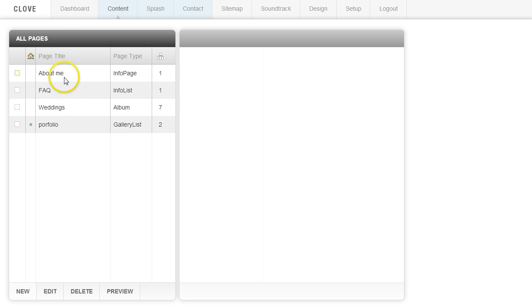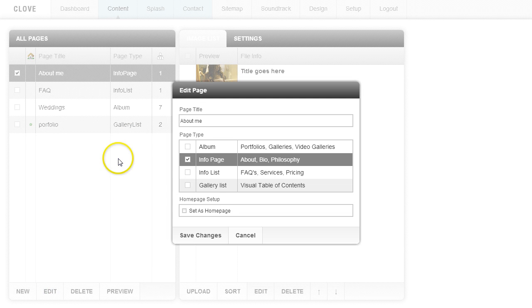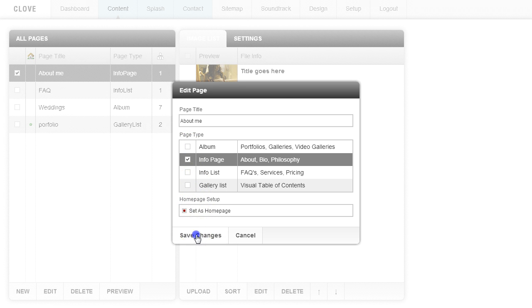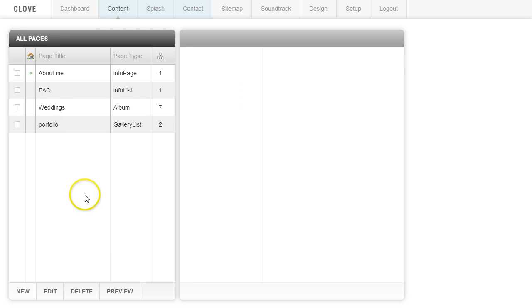So if you were to change this and you wanted your about page to become your home page, you can click edit and you can set as home page and click save changes. And now it will move that dot to that page so you always know which one is your home page.